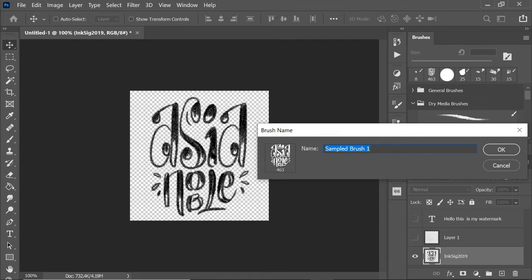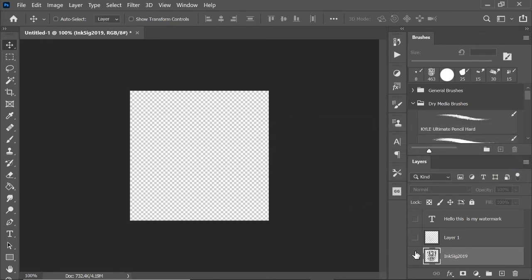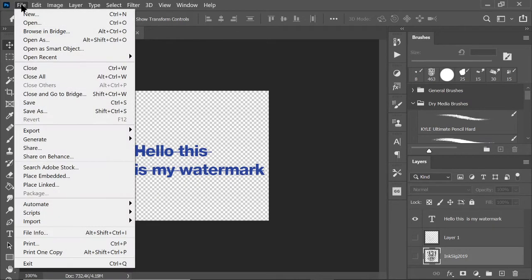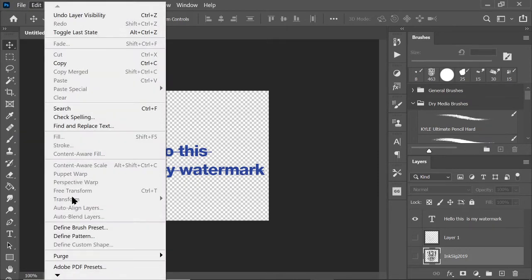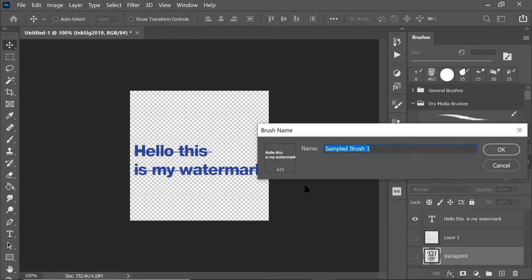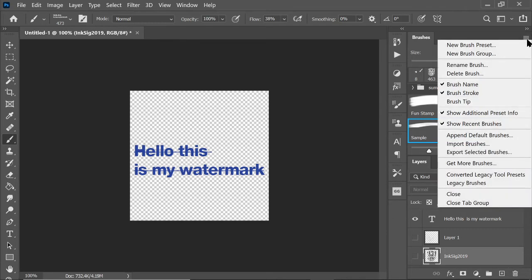And then you'll see that whatever is on this layer can become a brush. I already did this. This is my brush. If you want to do it, let's say you just typed in your name and you want to make this your watermark, you just have to do the same thing. Edit, Define Brush Preset, and you'll see that this becomes a brush. So let's say 'Sample,' right? You click OK.